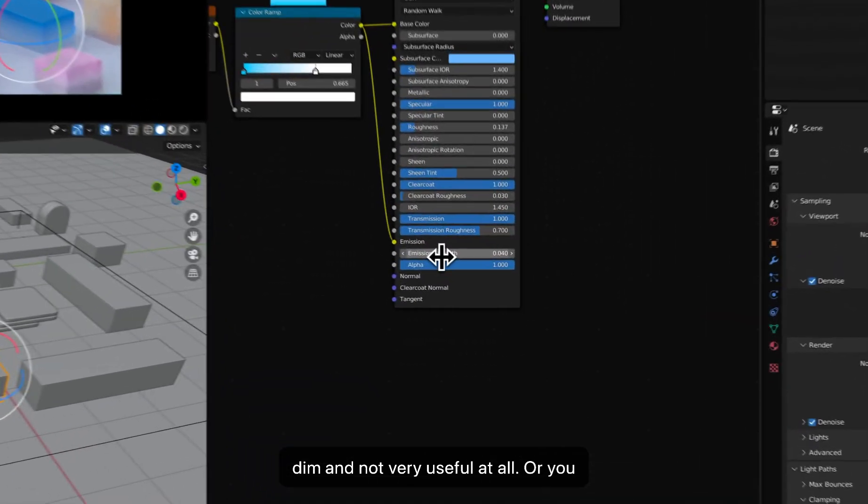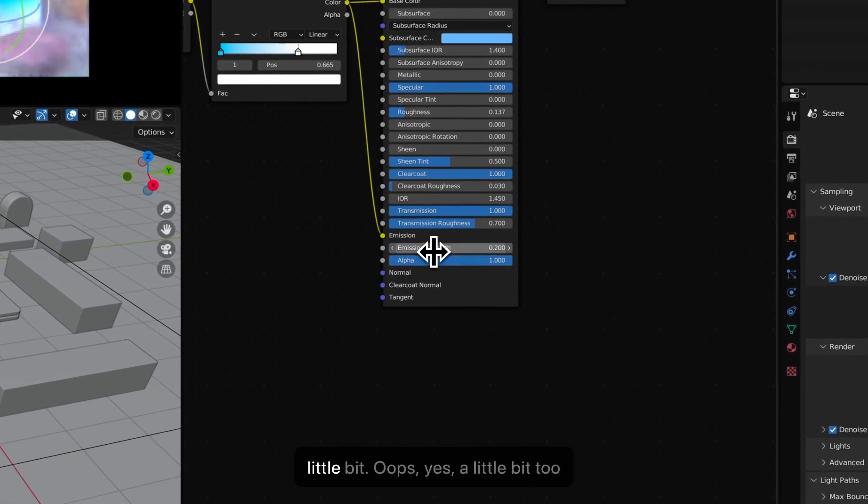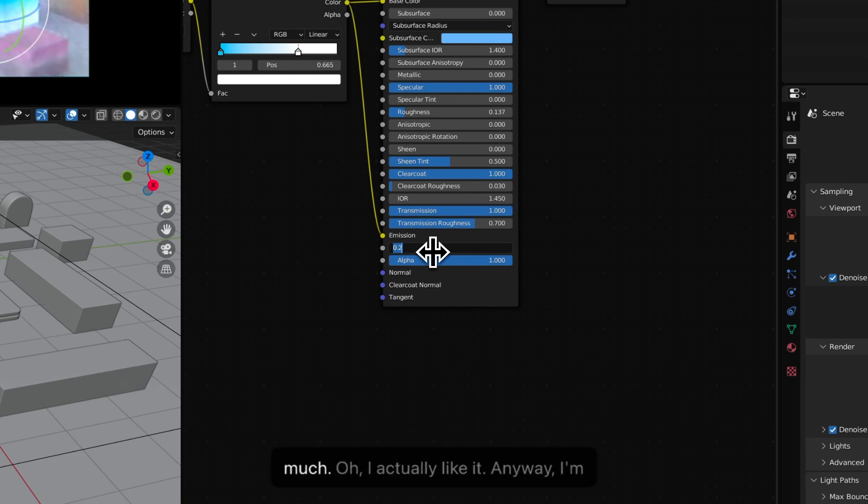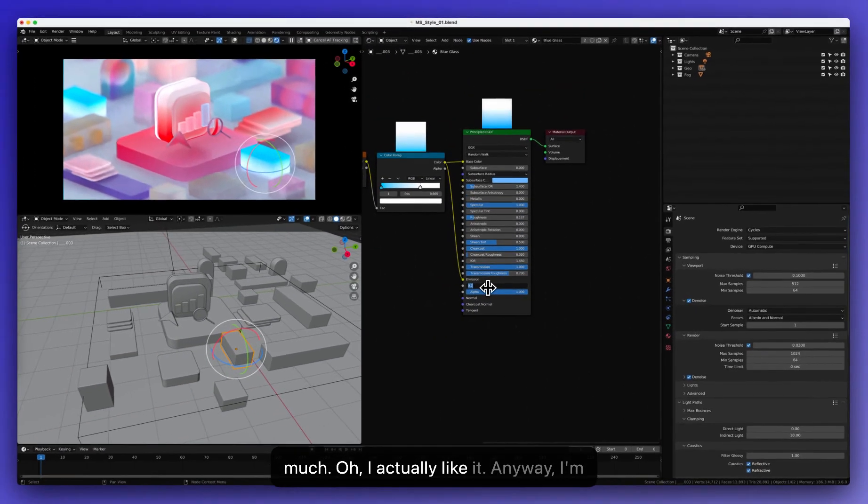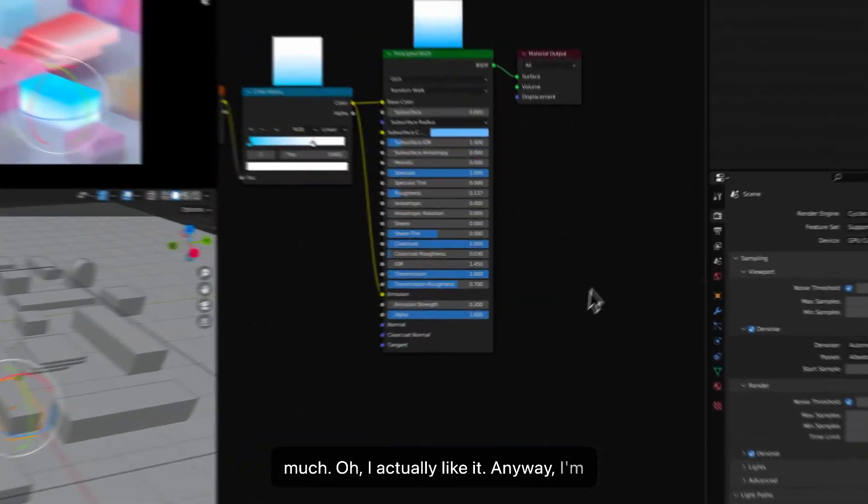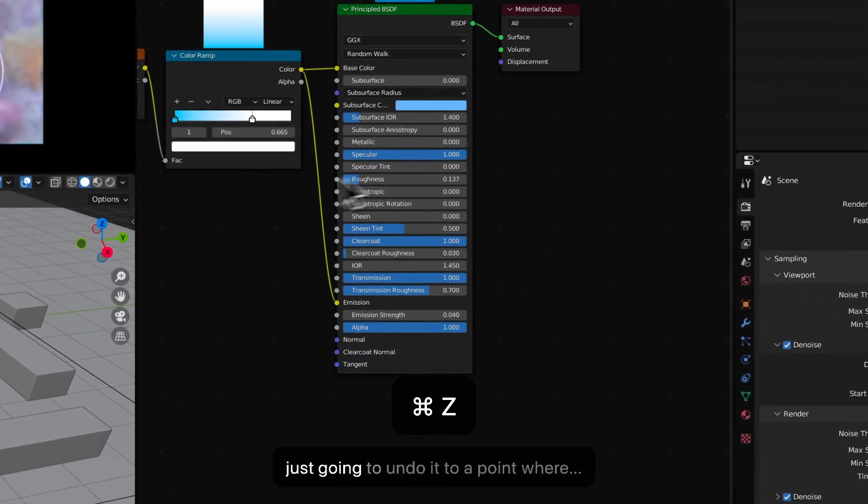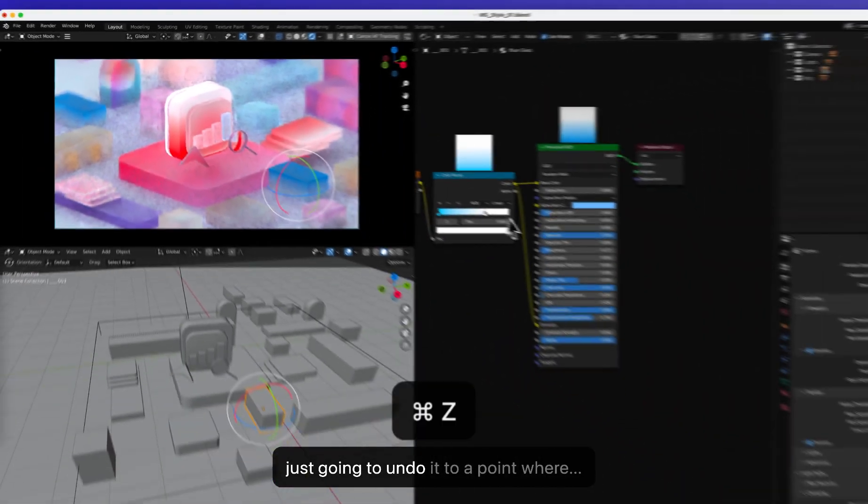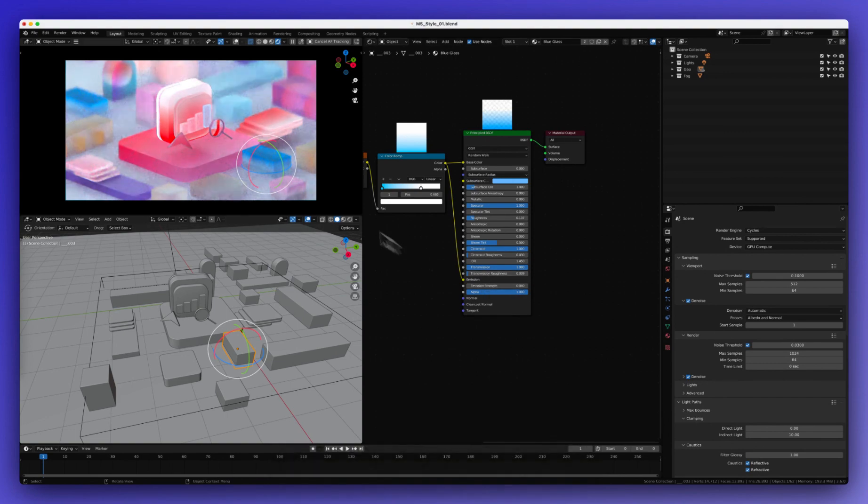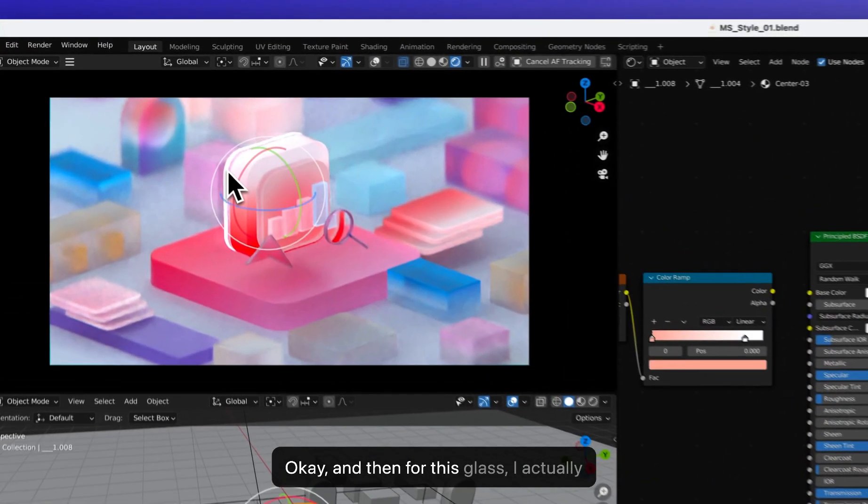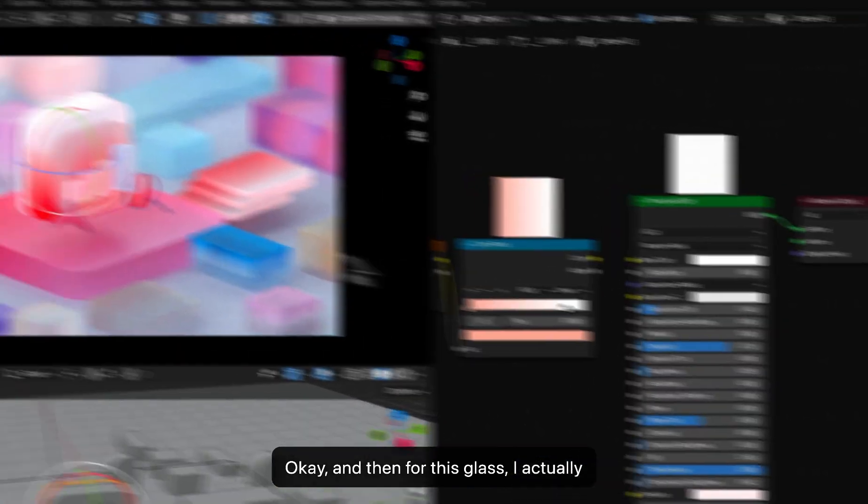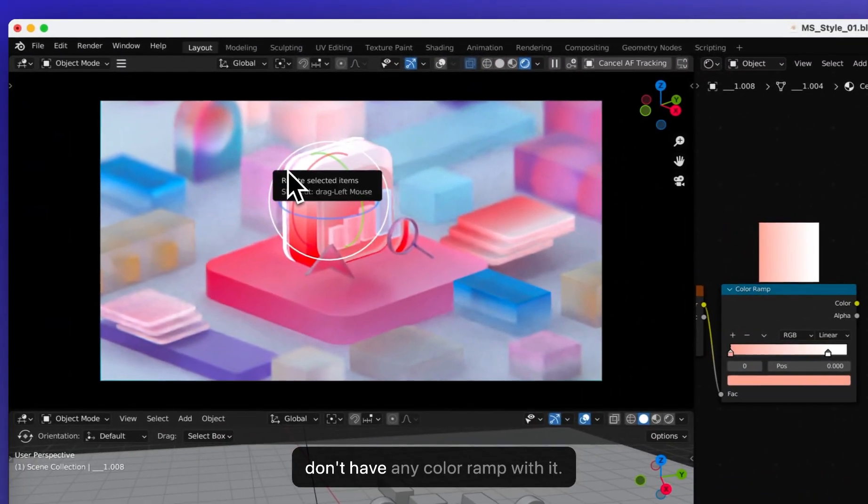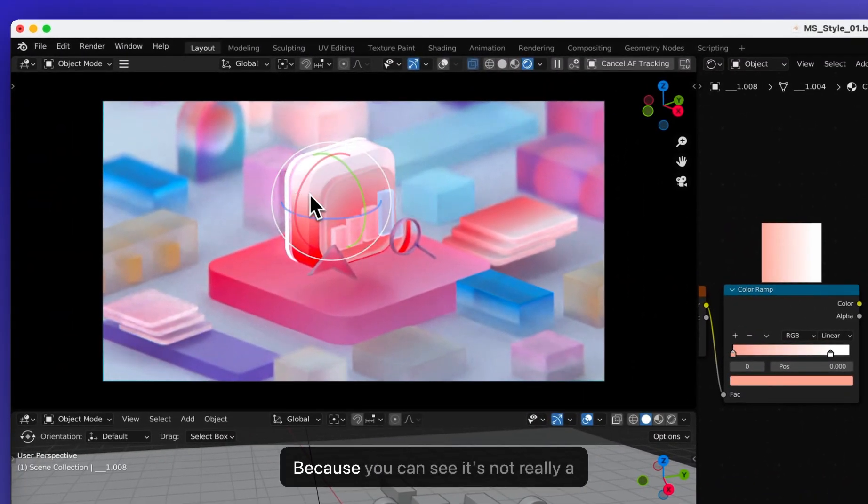Or you can have this emission strength up a little bit. Oops, that's a little bit too much. Oh, I actually like it. Anyway, I'm just going to undo it to a point where... Okay. And then for this glass, I actually don't have any color ramp with it.